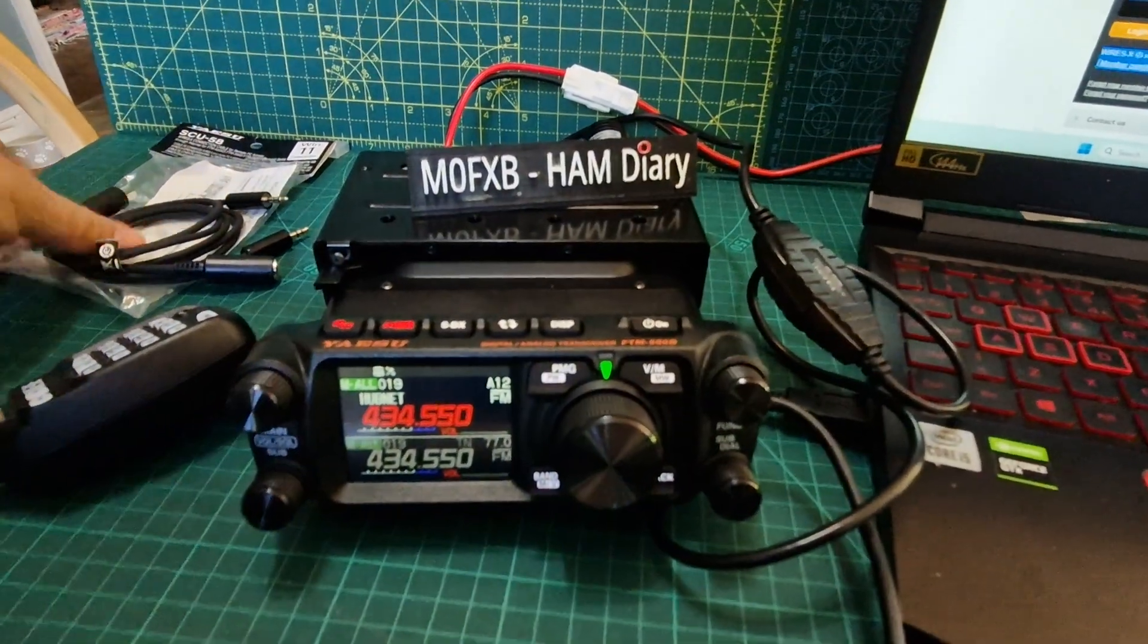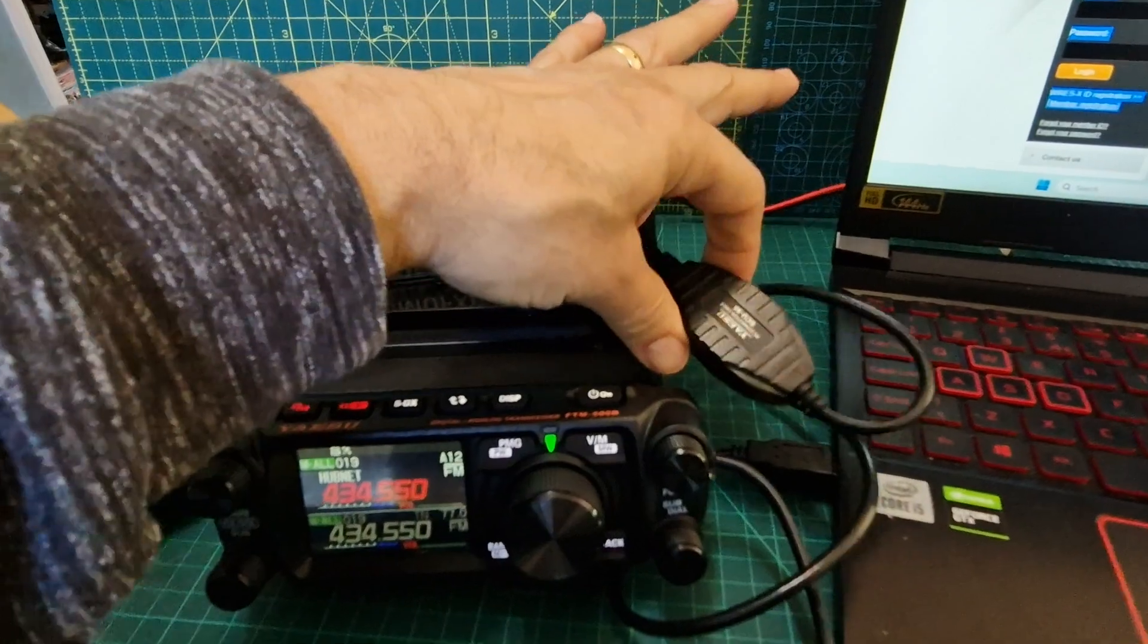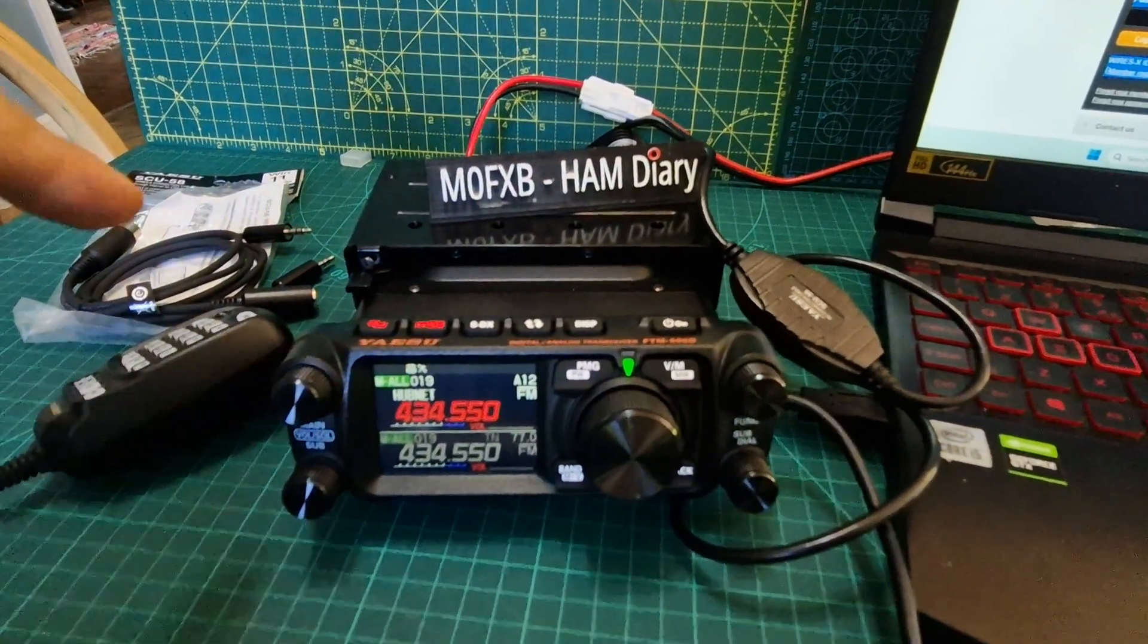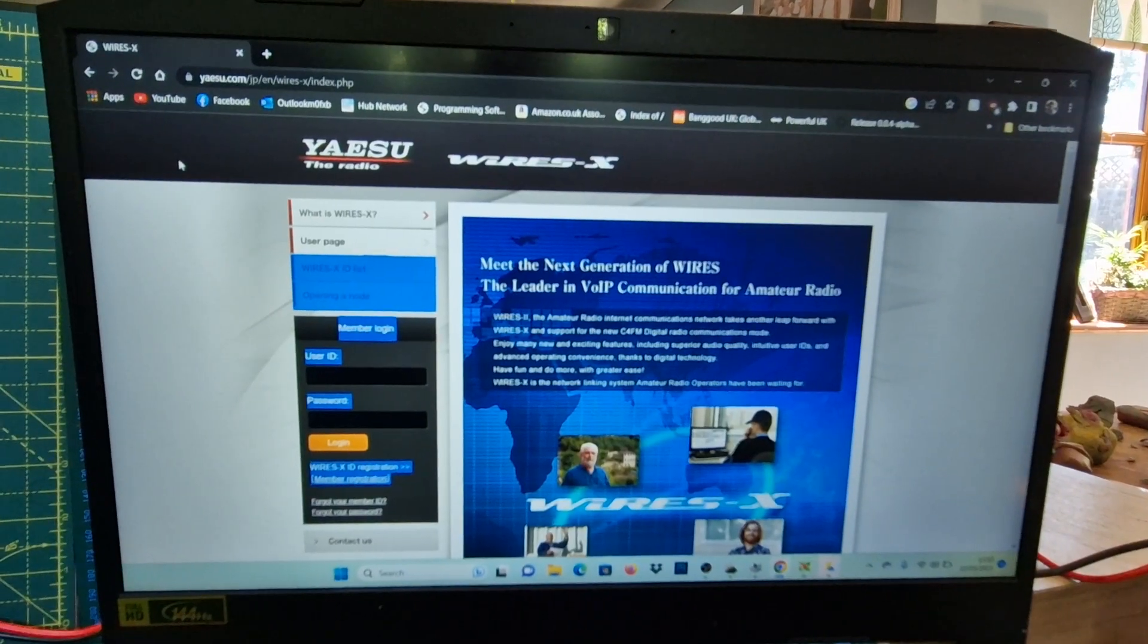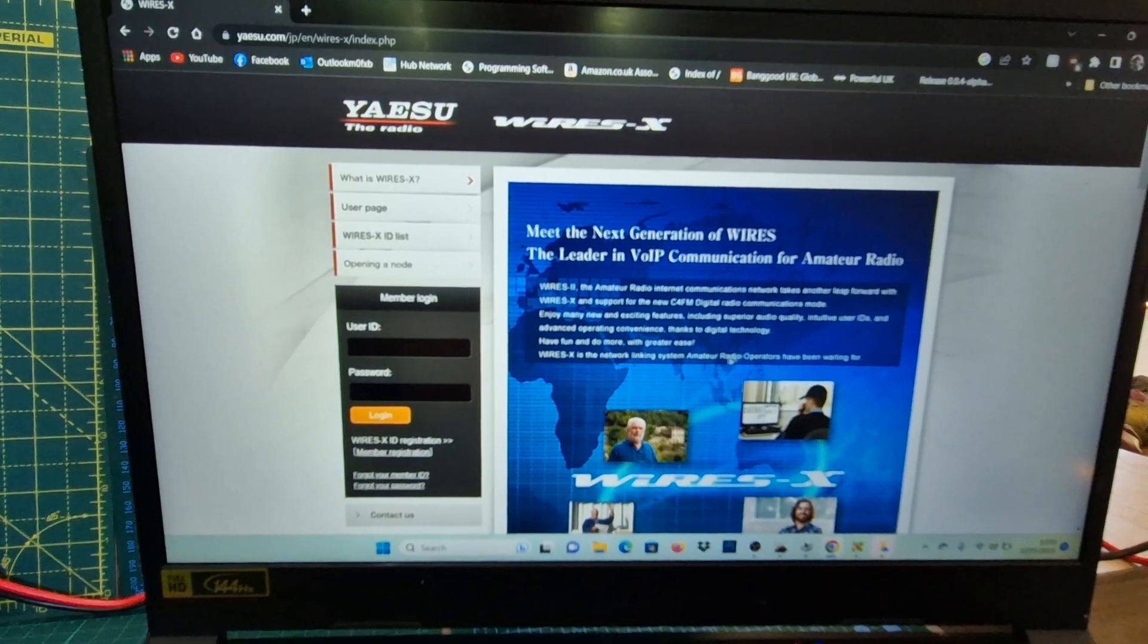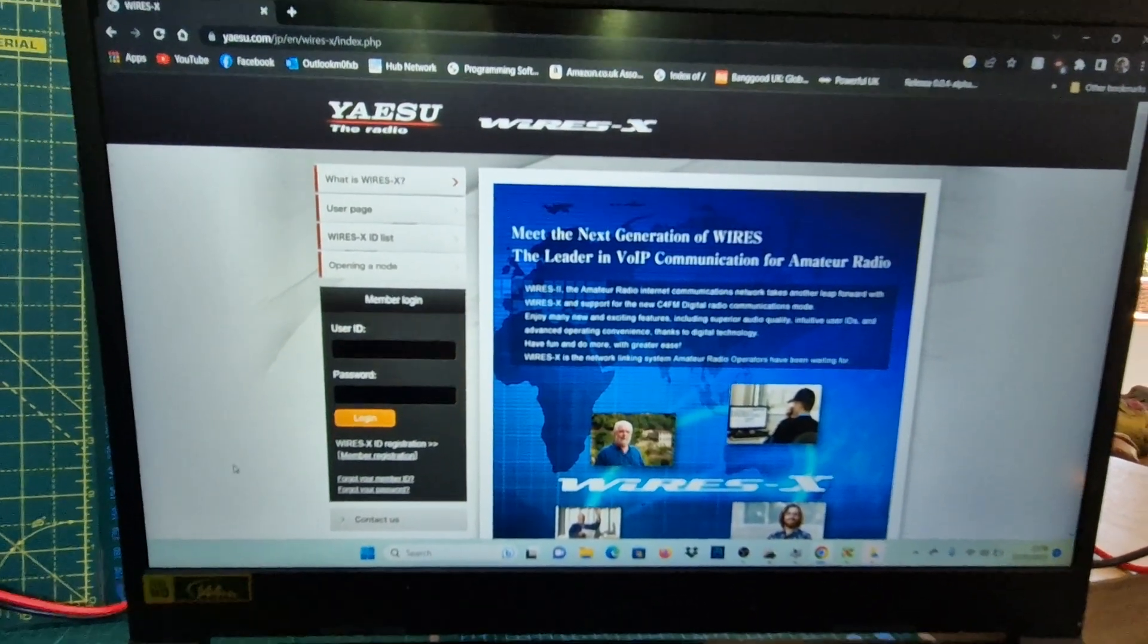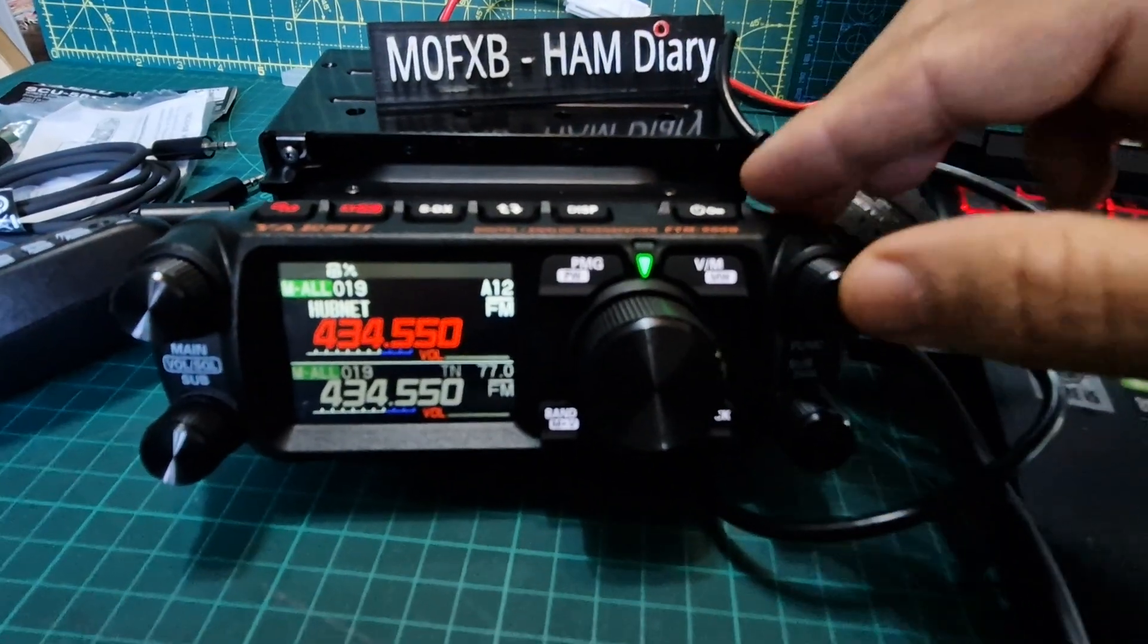M0FXB, welcome to my channel. We've got the SCU-58 kit here which gives us the SCU-56 cable, and we're going to set up WiresX PDN mode or PC mode. We've registered here - all you do is go to member registration, I'll put the link in the description. They send you an email, you fill out your radio ID.